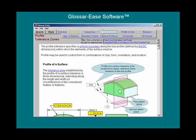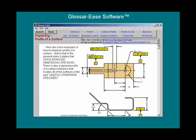The inspection screen, available for all 14 of the main GD&T symbols, shows how you might inspect a part feature. The definition of profile of a surface is also available.